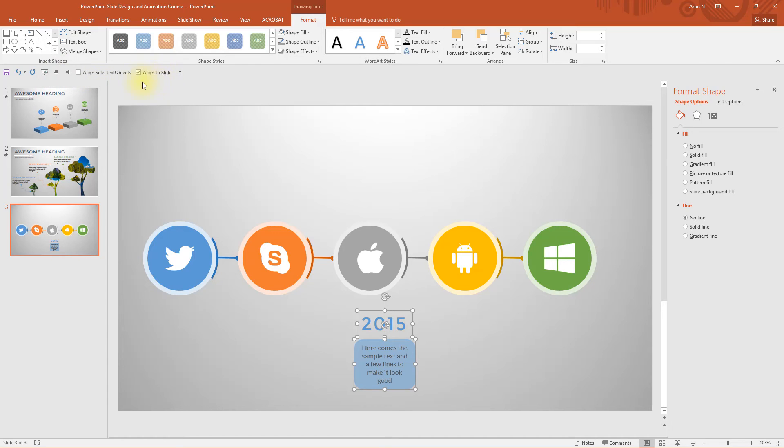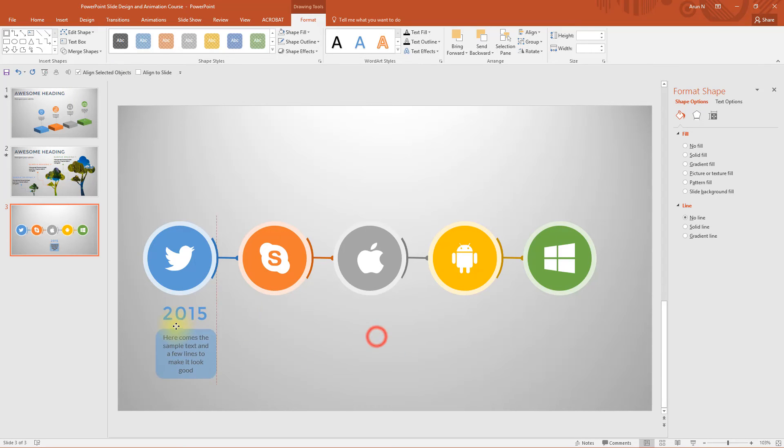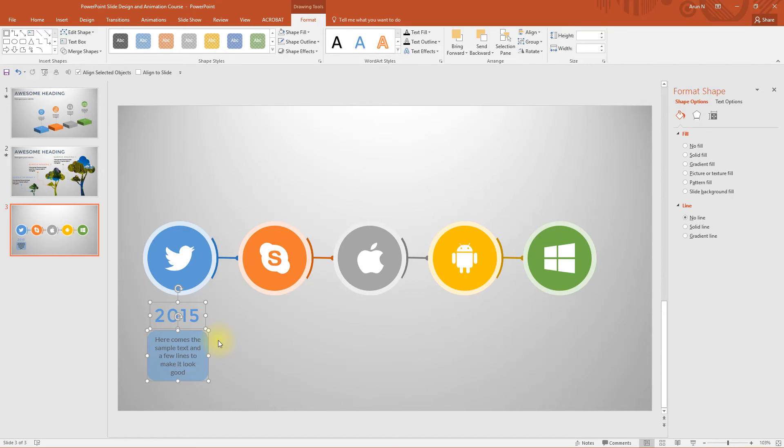Oh, we have already chosen align to slide. So change align selected objects. Now place them here. Press ctrl G.